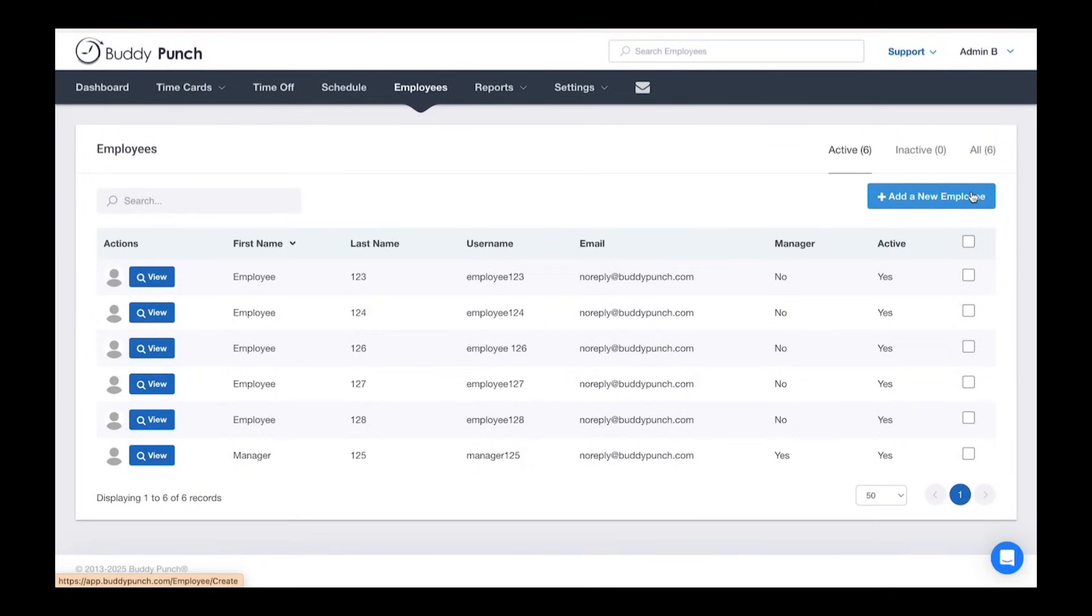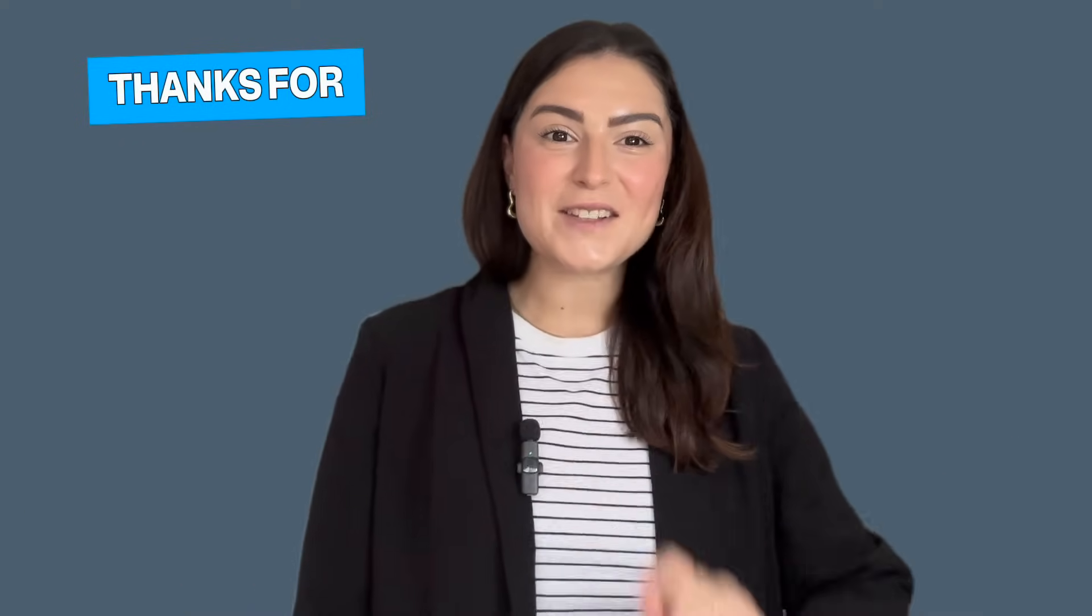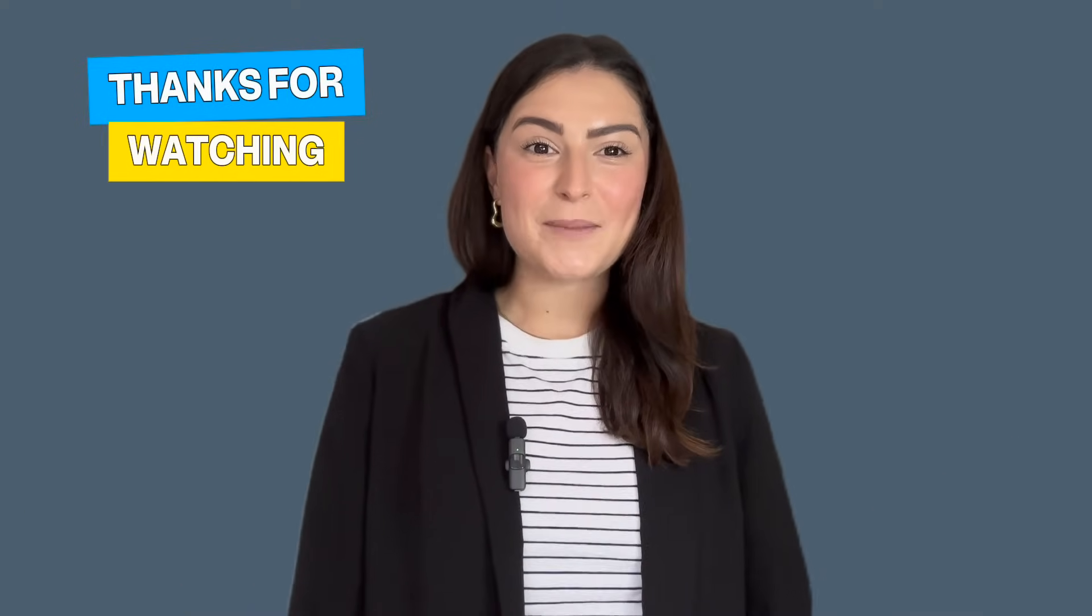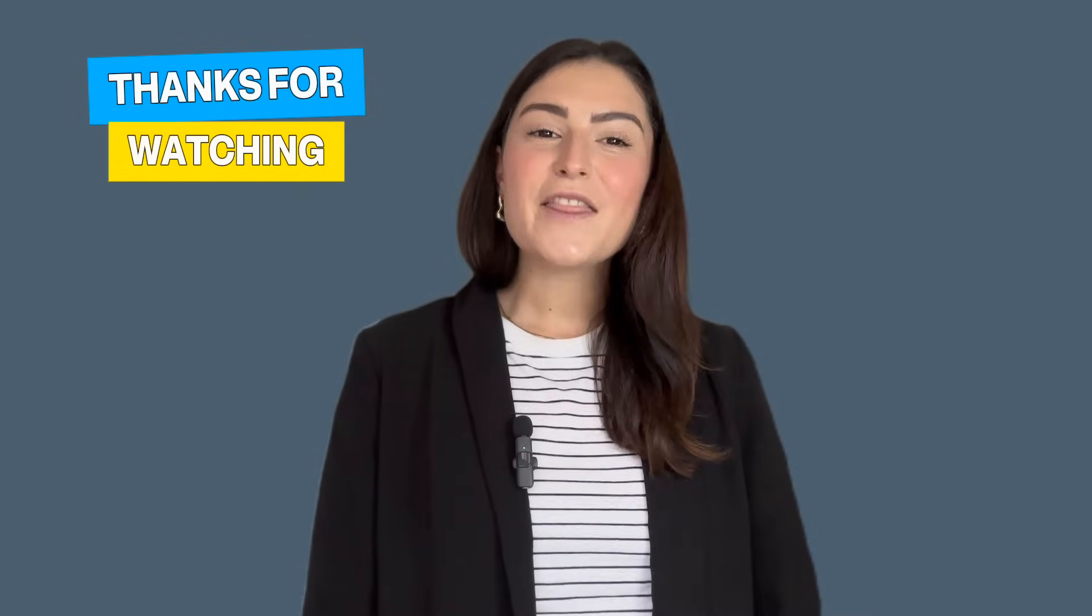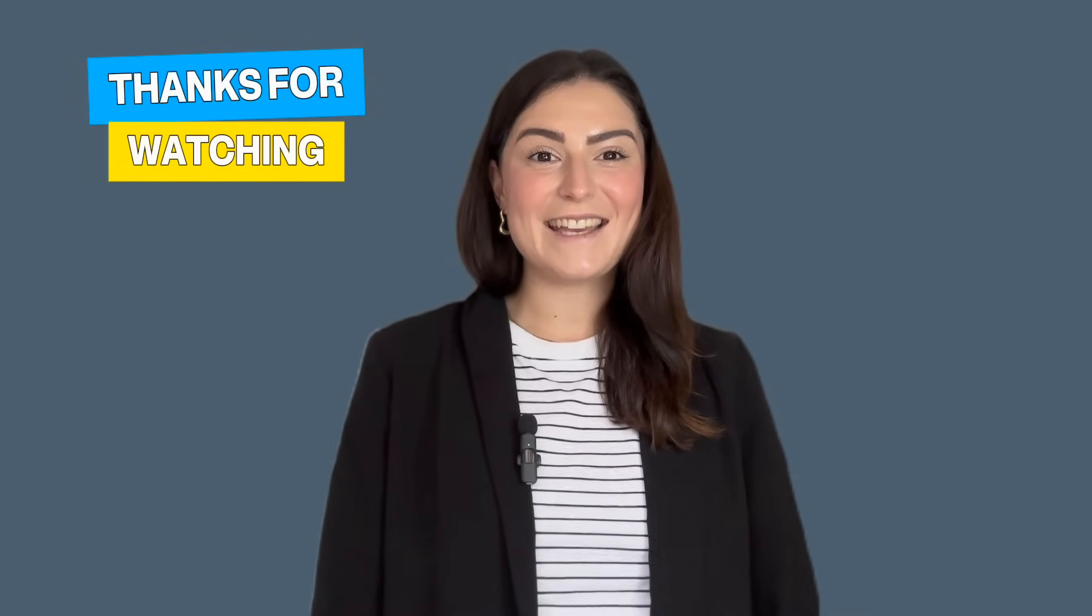Now if we return to the employees list, there they are returned to the list as an active employee. And that's it. You've now seen how to add or remove admins in BuddyPunch. Thanks for watching and have a great day.